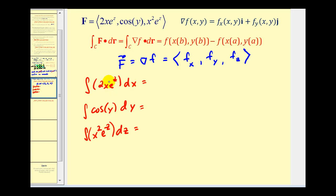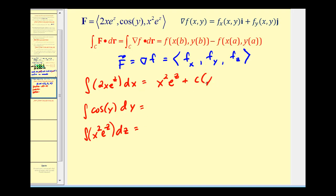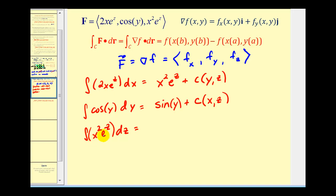Integrating the x component: 2 times x squared over 2 gives us x squared e to the z, but we're only recovering the x part of the potential function, so the constant of integration could be a function of y and z. Integrating cosine y with respect to y gives us sine y, plus a possible function in terms of x and z. Integrating x squared e to the z with respect to z gives us x squared e to the z, plus a possible function in terms of x and y.